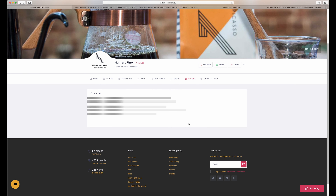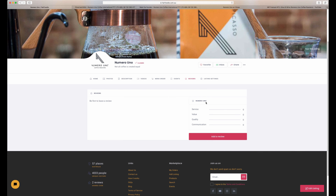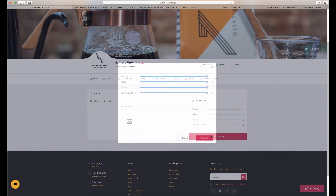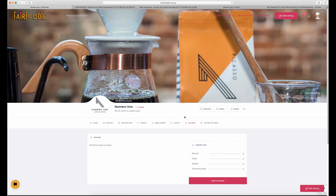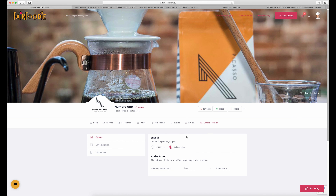There's also a reviews tab where customers who've used your product can write a review, giving you star ratings and comments — these remain attached to your business and are great for showcasing happy customers. The last tab is listing settings, which allows you to adjust the layout of your business listing, though I don't recommend playing with this at this stage.